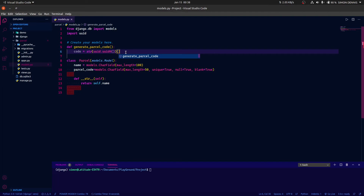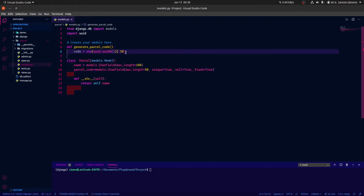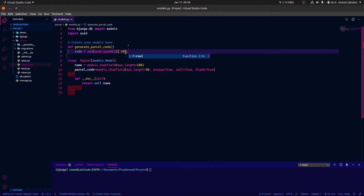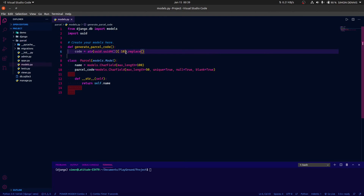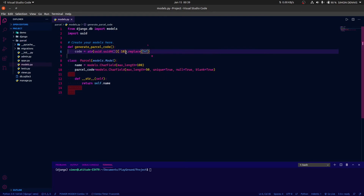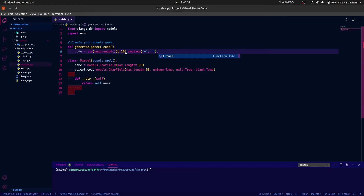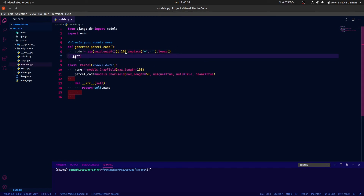Then we need the first 10 characters, so we're going to slice with [:10]. We are also going to replace the hyphen in the uuid code with an empty string so that the characters fit together without being separated by a hyphen. Then we are going to convert the string to lowercase. Finally, we just return the code.